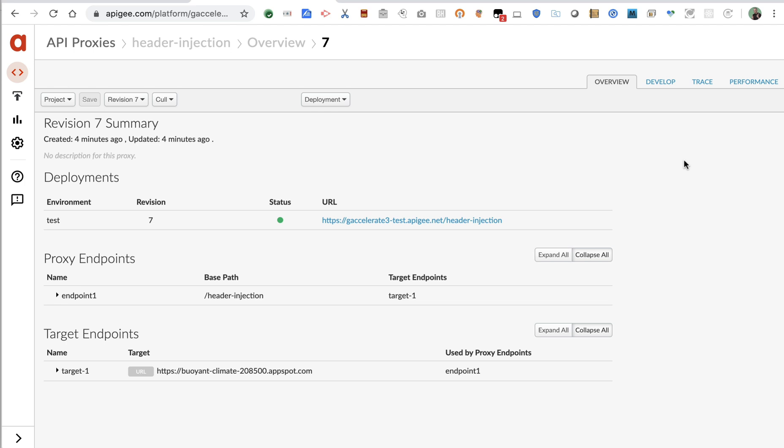But because Apigee is a smart, configurable proxy, it can do lots of other things to that request. It can modify or shape the request, it can route the request, it can rate limit, and so on. One way to modify the request might be to add or remove headers.